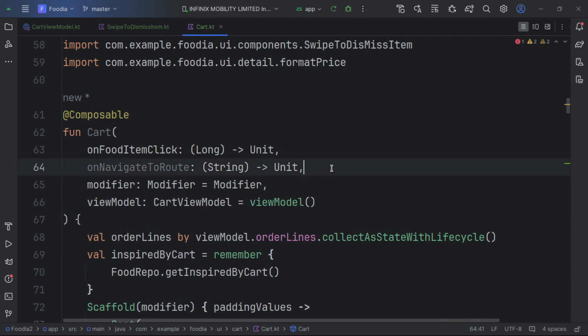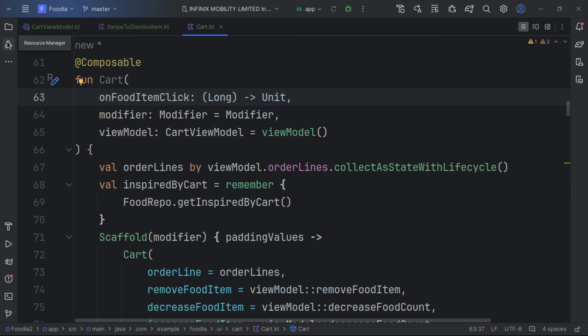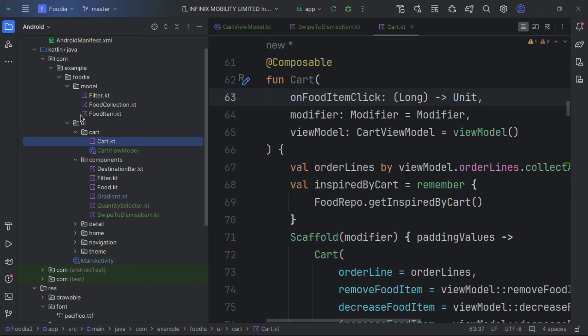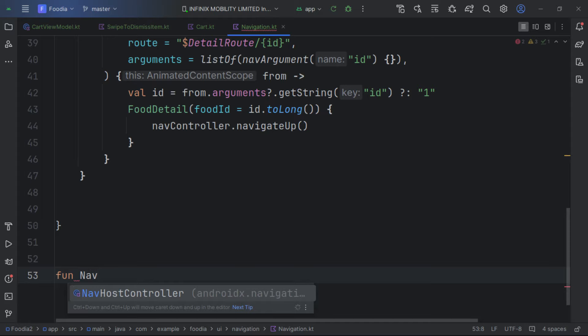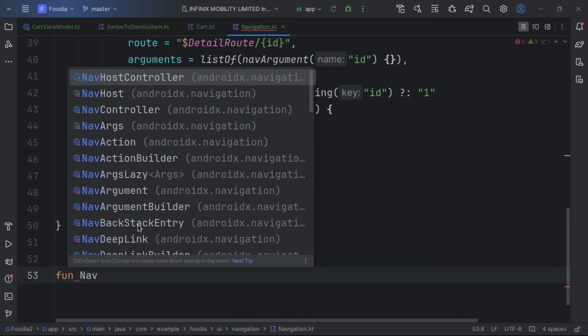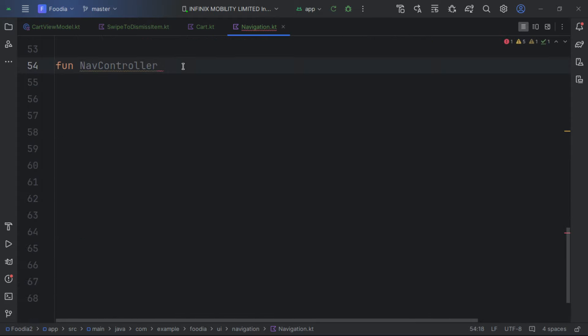Our cart item is complete. The next step is to connect the cart with our navigation scheme. We go to our navigation file and create an extension function to help navigate to bottom routes. We call it on the NavController and pass in the route.